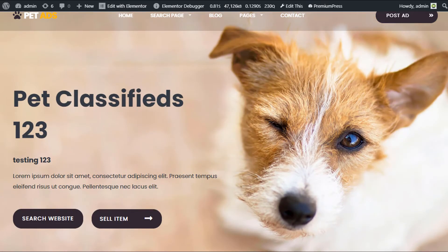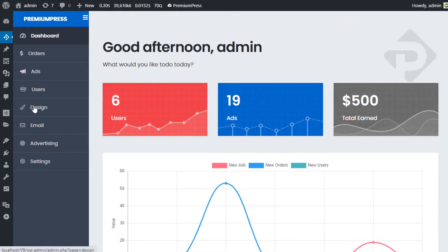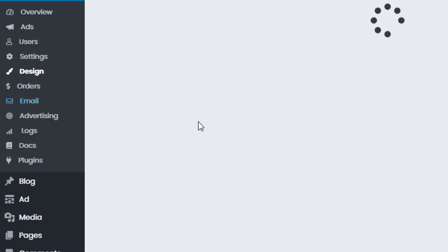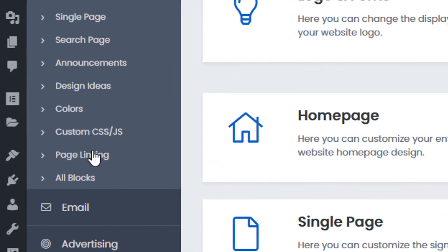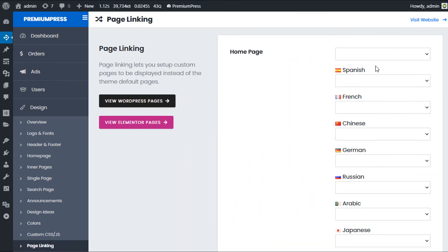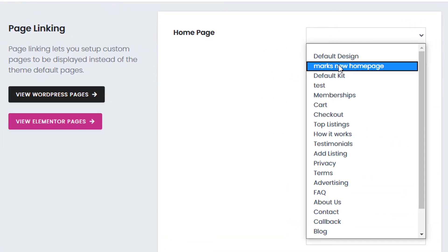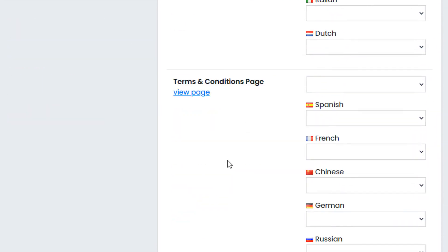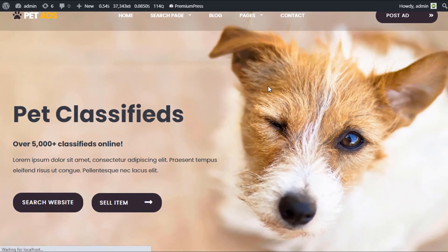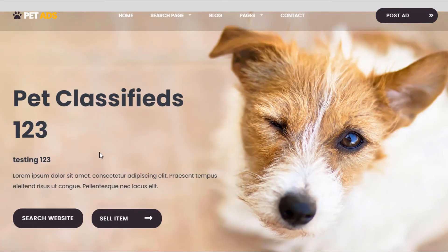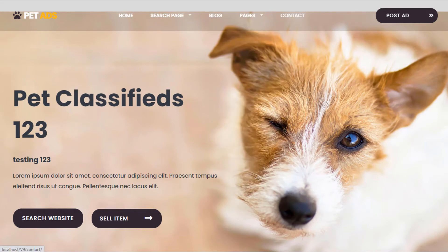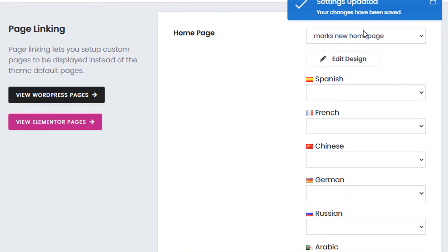To link the new design, go to the admin, click PremiumPress > Design > Page Linking. Here you can set the new home page — I'll select 'Max New Home Page', scroll to the bottom, and click Save Changes. Refreshing the front-end home page now shows the new Elementor page as our home page. This also reveals a great benefit: you can set a different home page for every language.